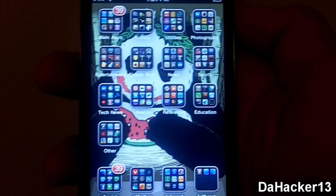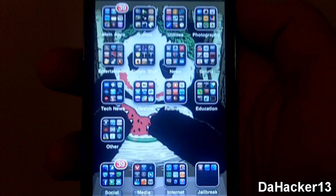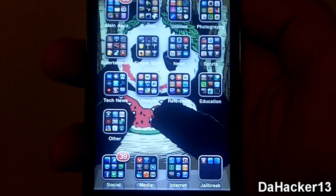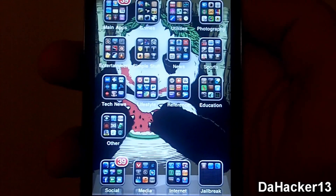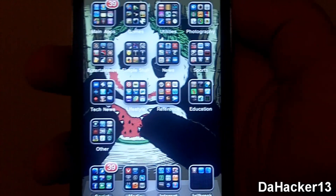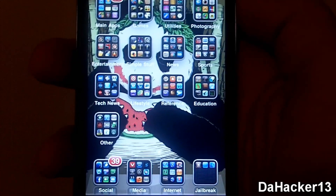So number 5 is called Gridlock. It is from the BigBoss repo and it is currently 99 cents.